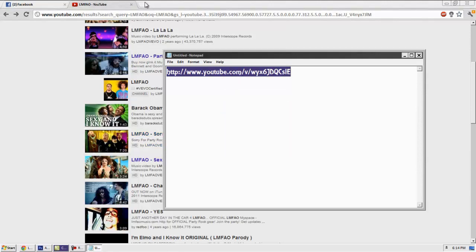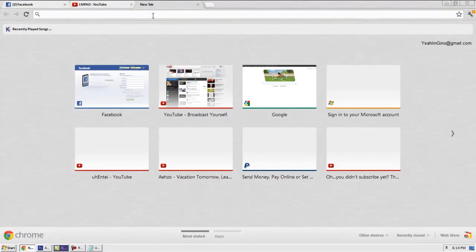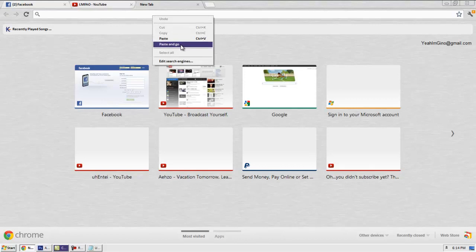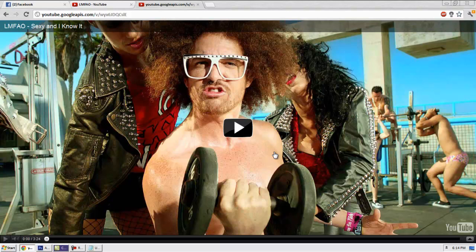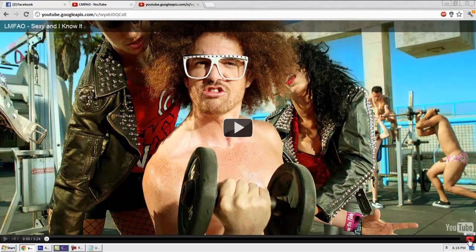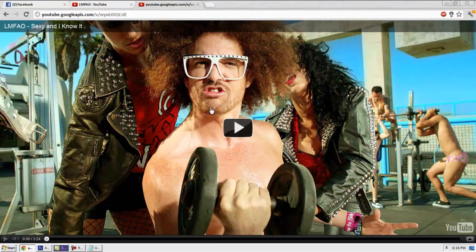Copy it and open up a new window, paste it and go. You see it opens up in a new interface—it's YouTube Google or something. Basically you can play the video here, change the quality, make it bigger or smaller. Press play.